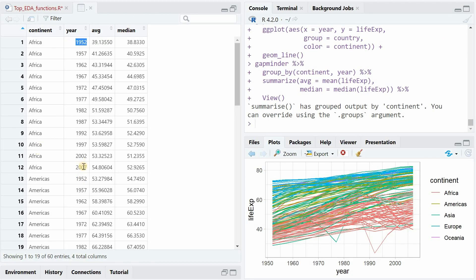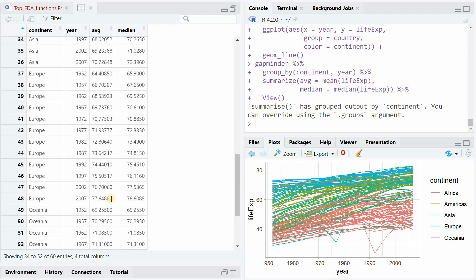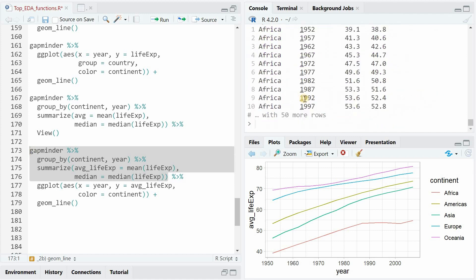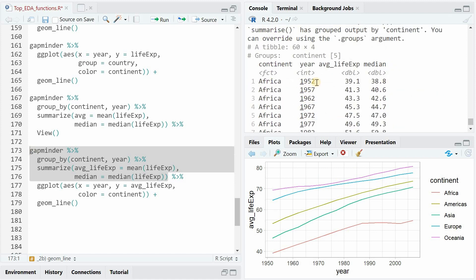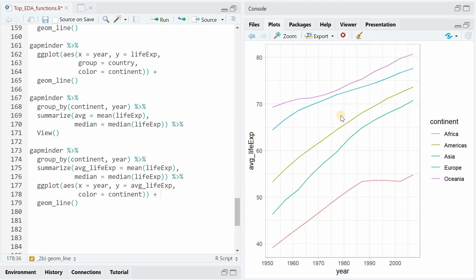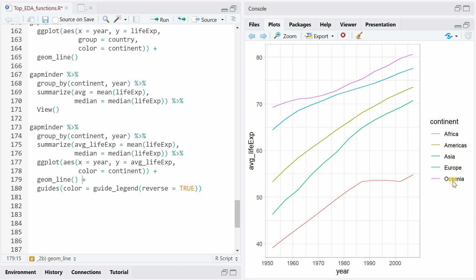To get an idea of the overall trend per continent, you can do some calculations: group by continent and year, then calculate the average or median life expectancy. So now for Africa from 1952 to 2007, you have mean and median life expectancies and you can see the change. It seems like median and mean are very similar, so we can decide to only use one within the plotting — like the average life expectancy calculated within a summarize function using mean life expectancy. When you look at the legend, it comes out alphabetically and not in the order of the continents by life expectancy.